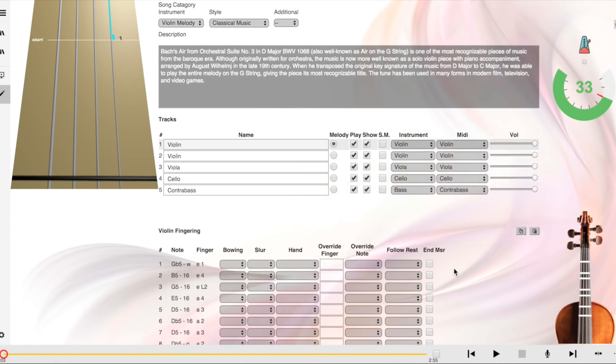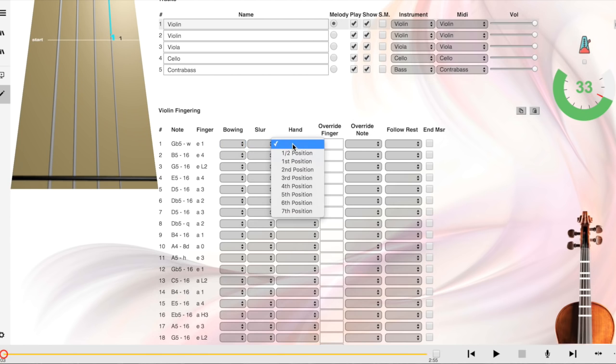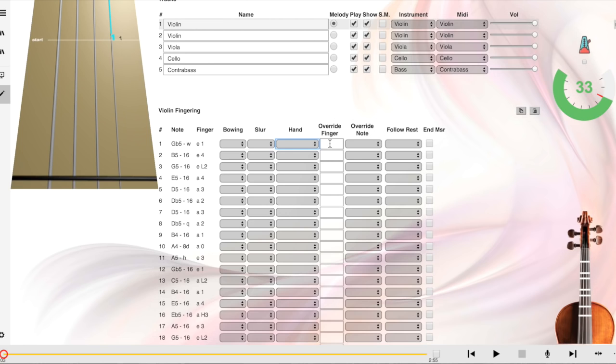add slurs, change the position, and override fingerings. For instance, if you want an open string instead of a fourth finger, you would write that in here.